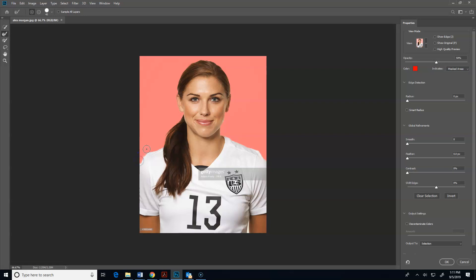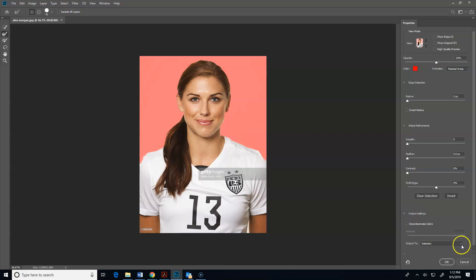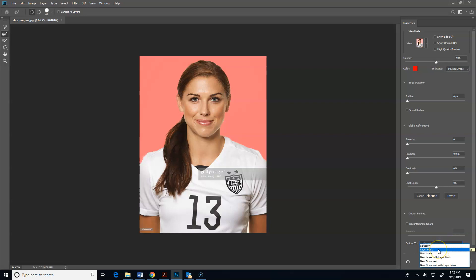I'm going to mess with that a little bit, and that looks pretty good. Now I'm going to come over here to the output settings. You're going to click this little arrow and go down to output two, and what you're going to click on is layer mask - we want to output this as a layer mask. So I do that, I click OK.